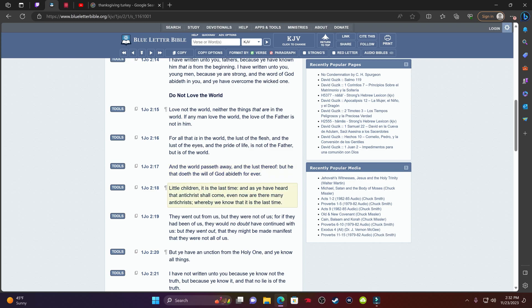Verse 18, it says, Little children, it is the last time, and as you have heard, the Antichrist shall come. Even now are there many Antichrists, whereby we know that it is the last time. We are in the last times. Antichrist is anybody that's against the Bible. Anybody that's not for this truth, they are Antichrist. Antichrists are people who just are not for these scriptures. If you're not for following the commandments, statutes, and laws, and actually living this word, you are Antichrist. Point blank, period. And this is how we know that we are in the last days, because this world is full of that.